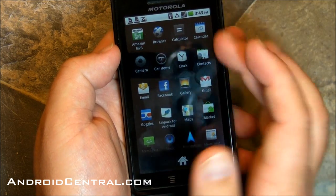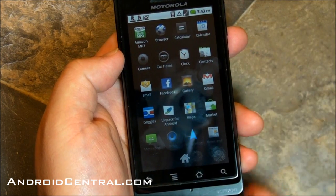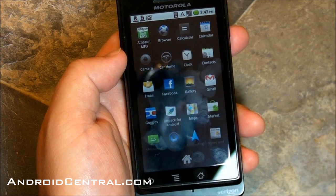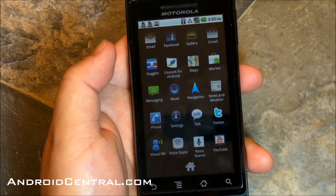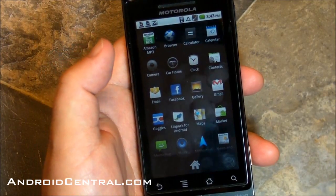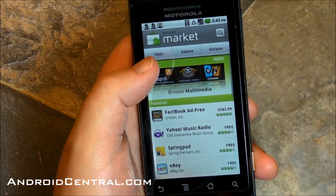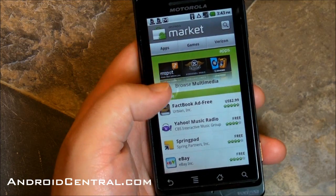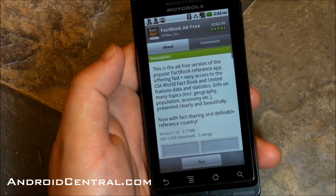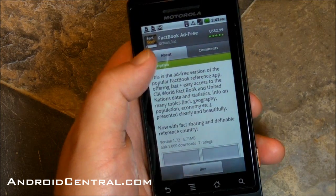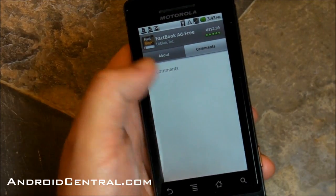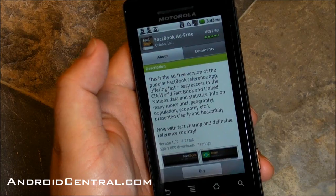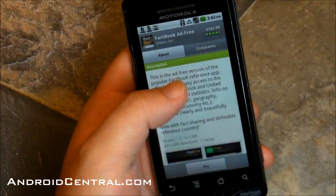Let's just look in the app drawer. Really nothing new app-wise. It automatically updates with Amazon MP3. Google Maps needs to be updated again, and then you'll get the places and all that new stuff in 4.4. Let's look at the market — you get some new market features in 2.2. If you look at any app, you'll see the comments are now in a tab of their own. That is a nice little addition.